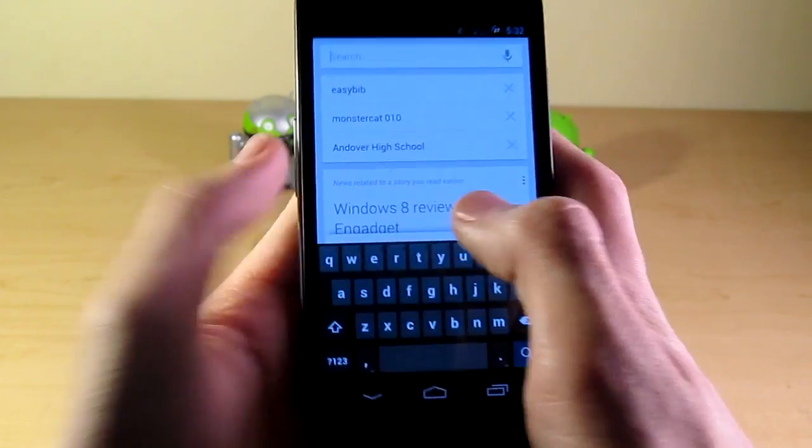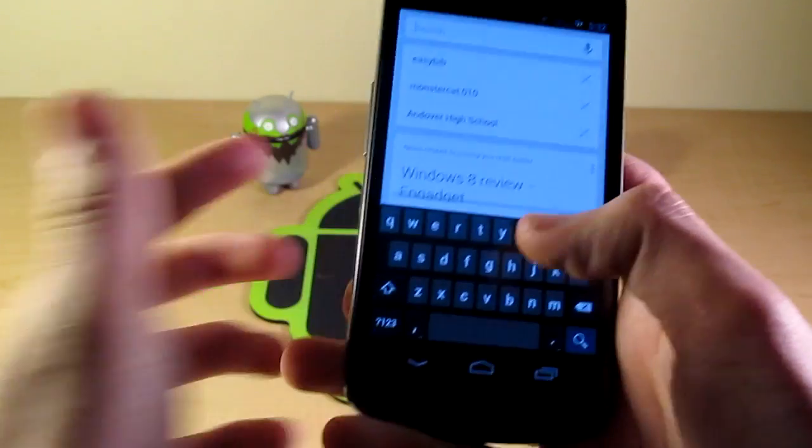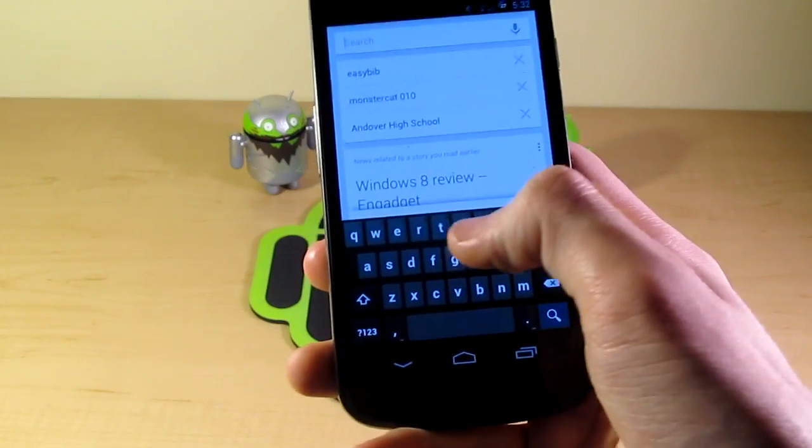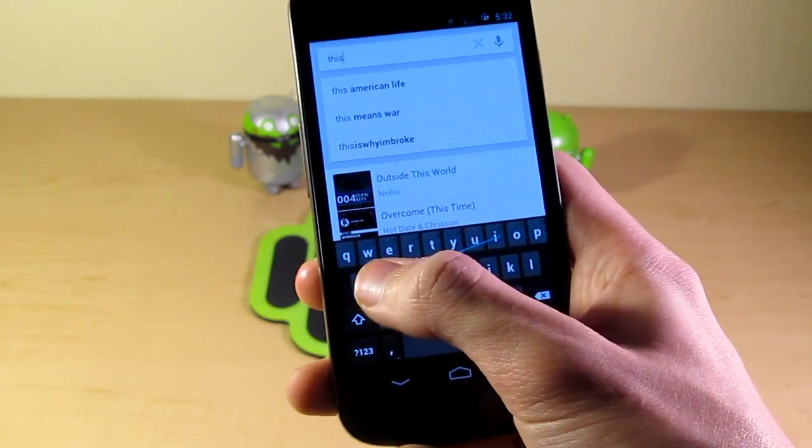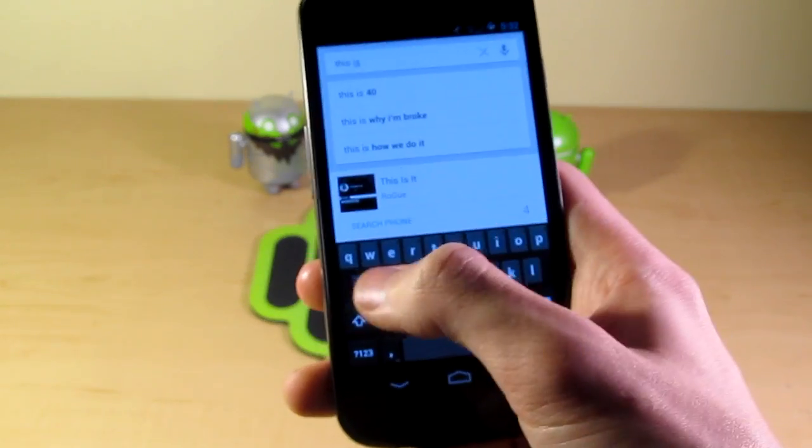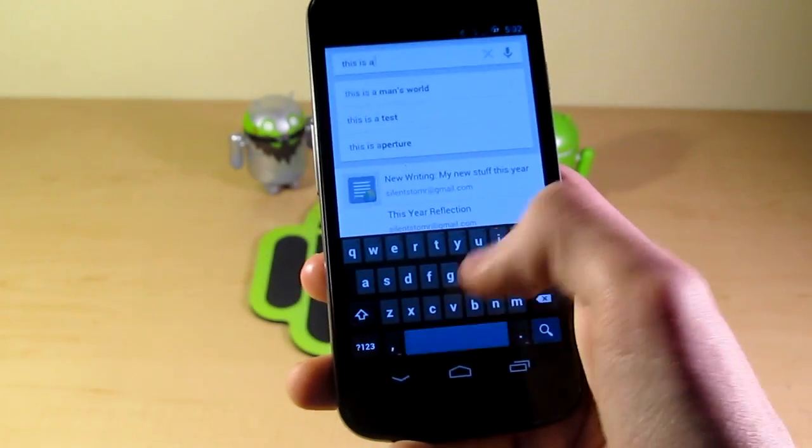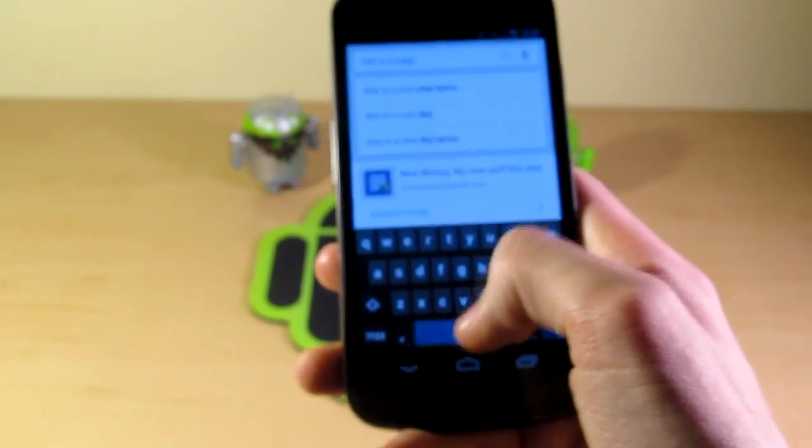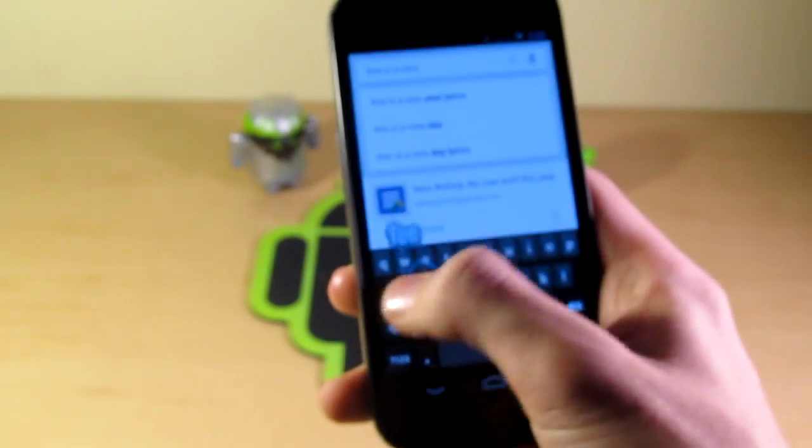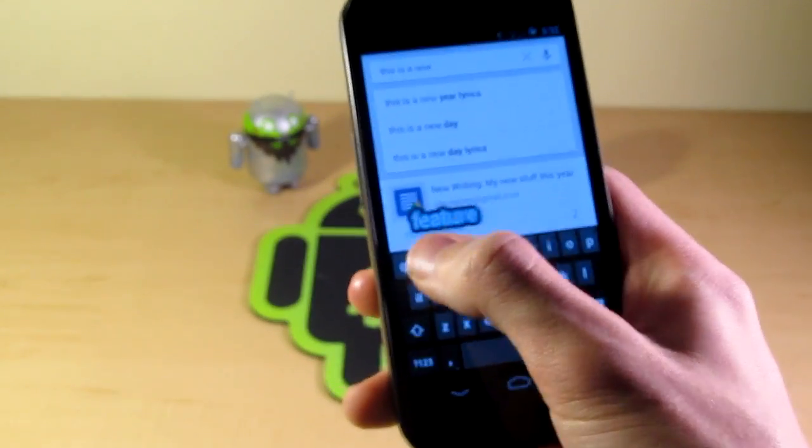So if we just want to type real quick, we can slide our finger. This is a new feature.